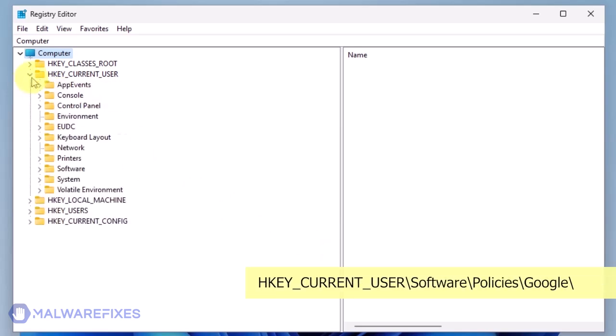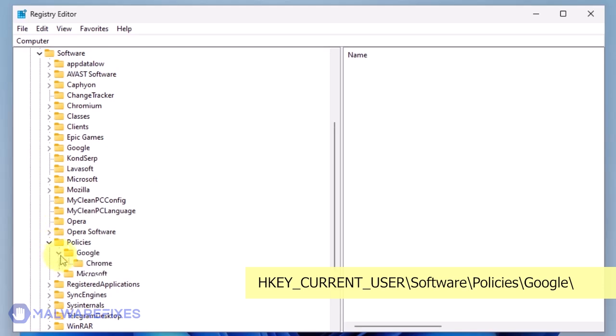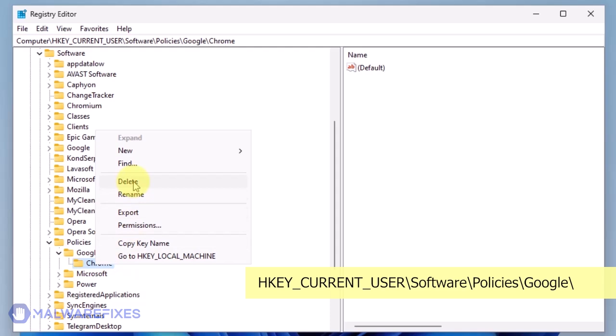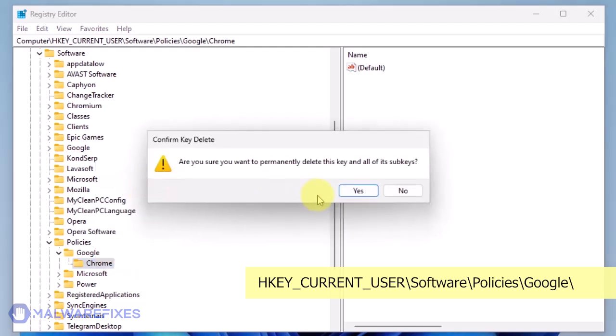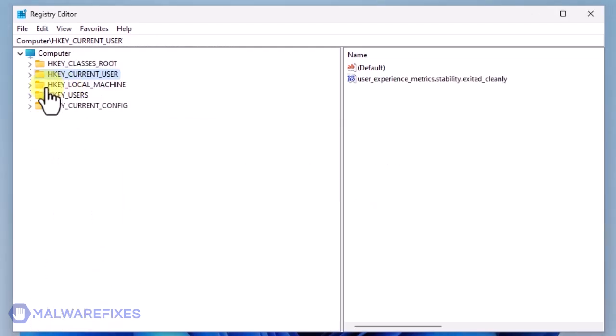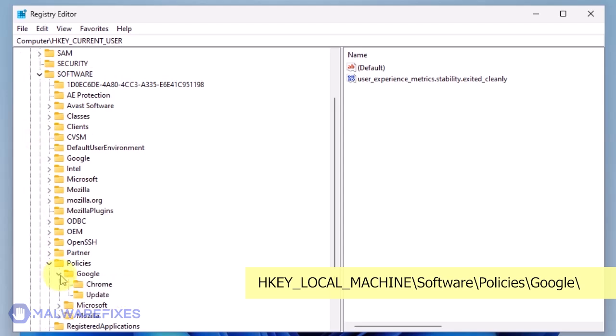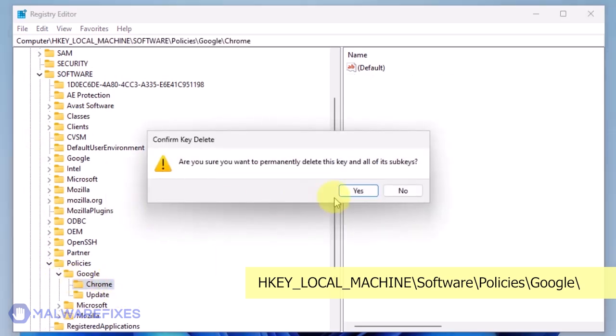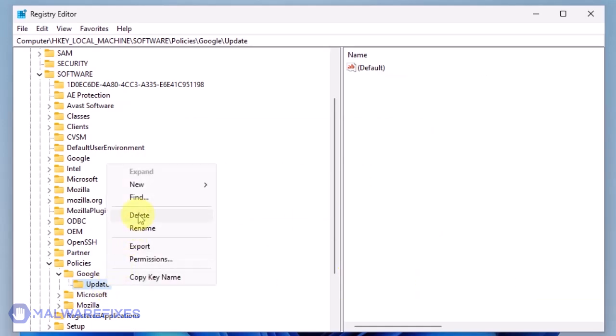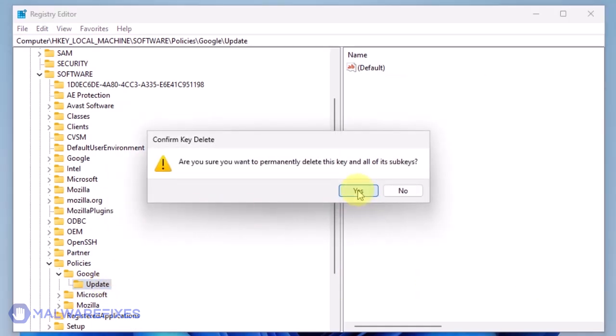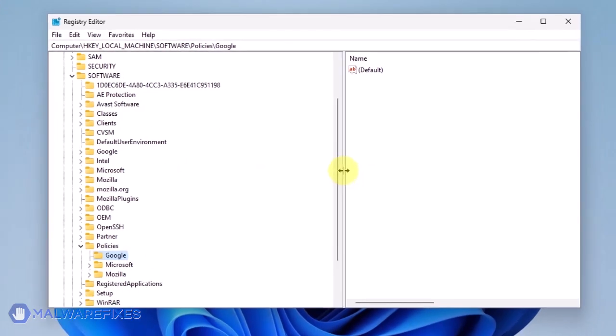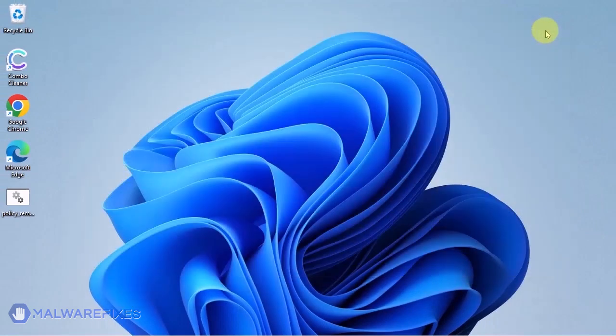Go to HKEY_CURRENT_USER\Software\Policies\Google. Delete the key named Chrome. Also, you may need to delete the Update key if it is present. You may now close the Windows registry editor and proceed to the next steps.